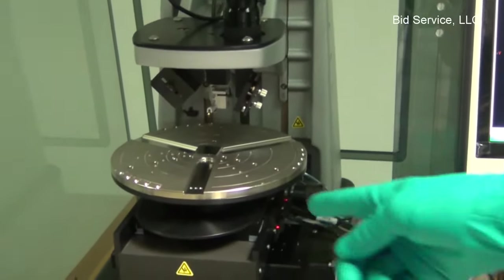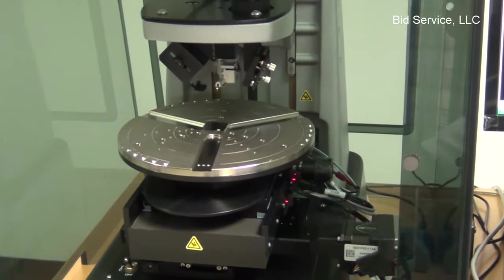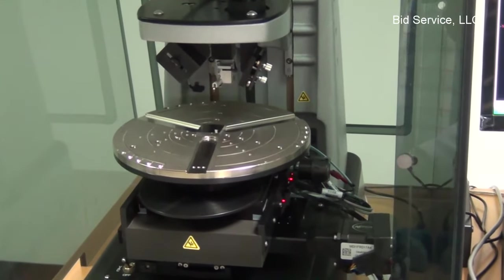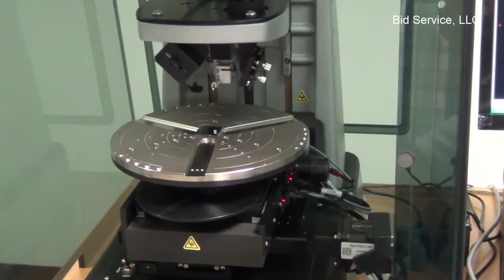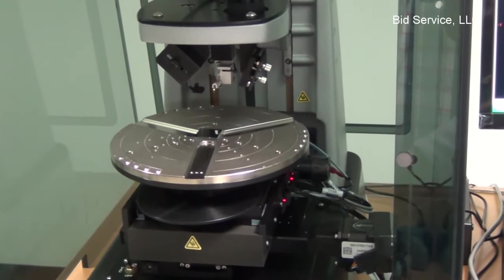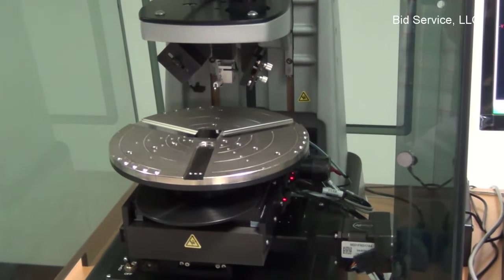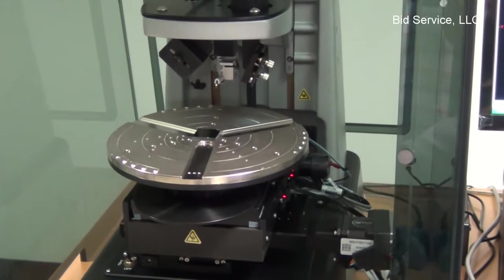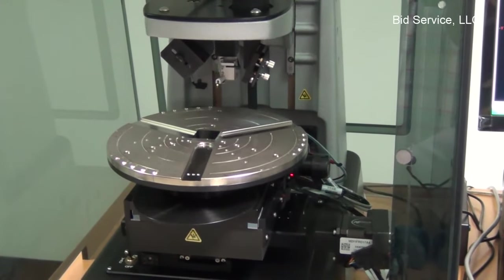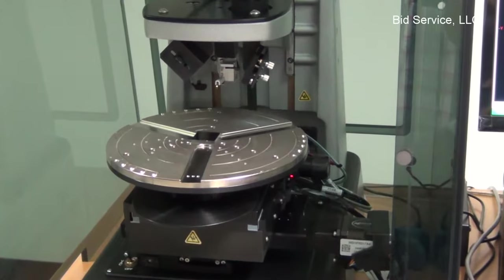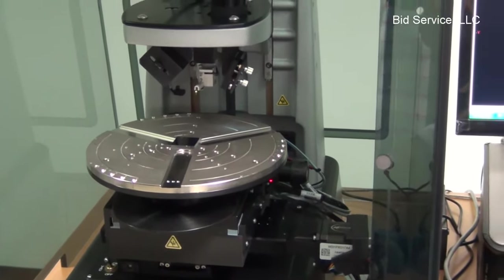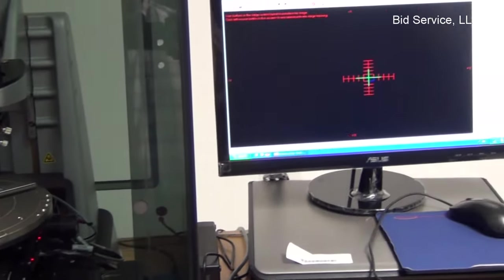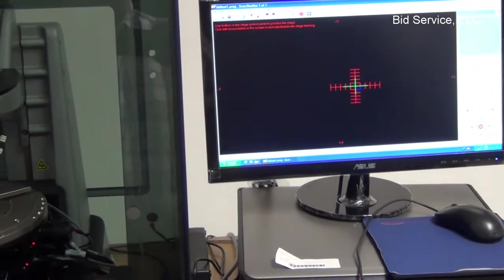So once the stage comes forward, you can load the sample. Now after loading the sample, click on the button on the left. The stage goes in.